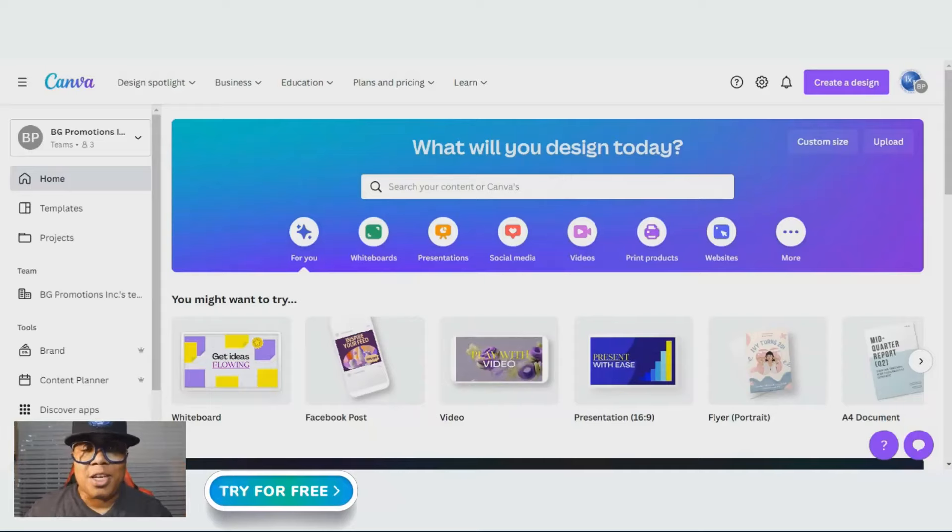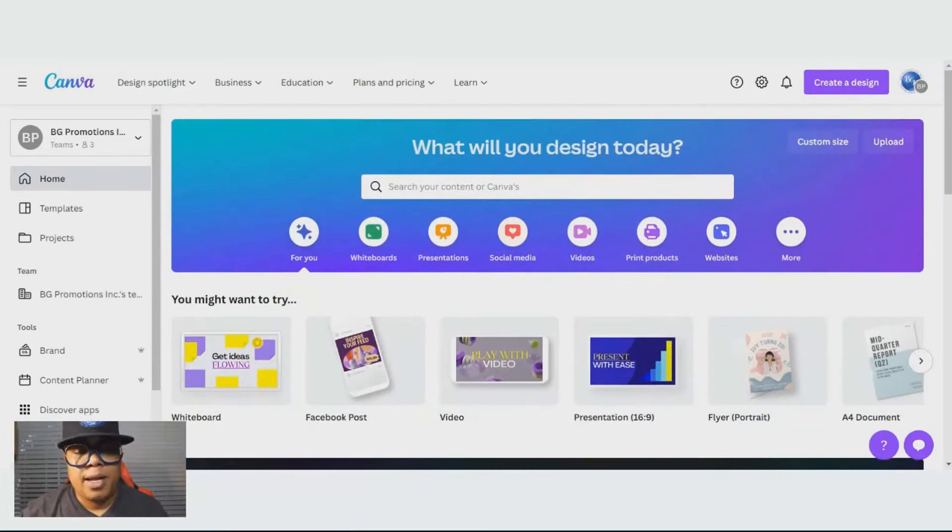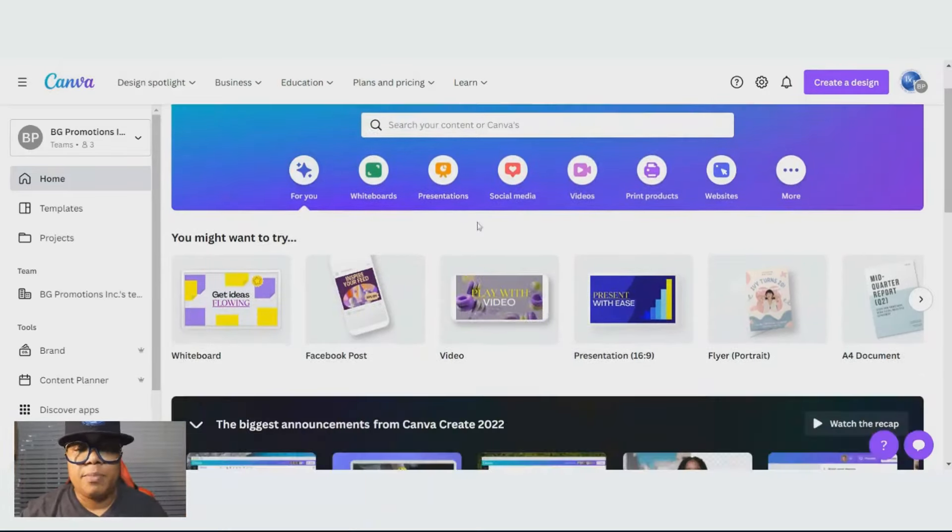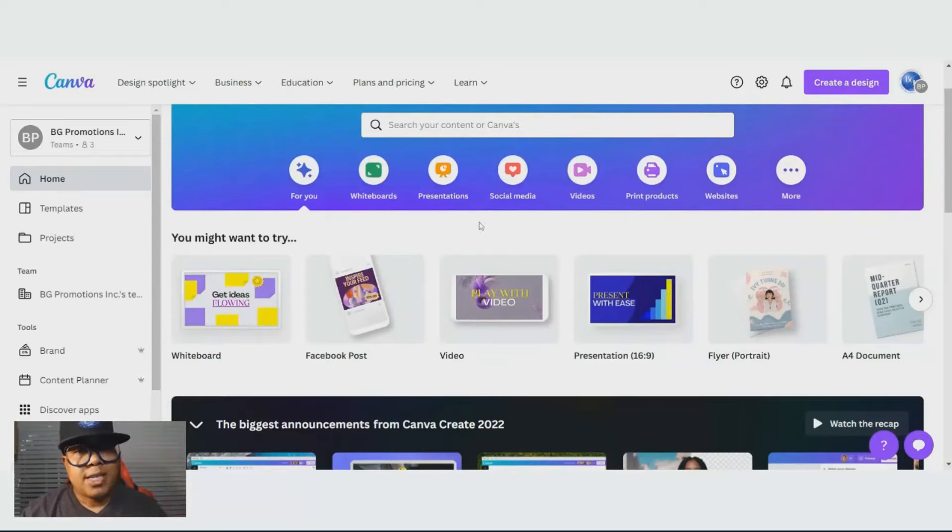This is the place you want to do it on Canva. A lot of people find it challenging, but you just got to take your time and go through it.